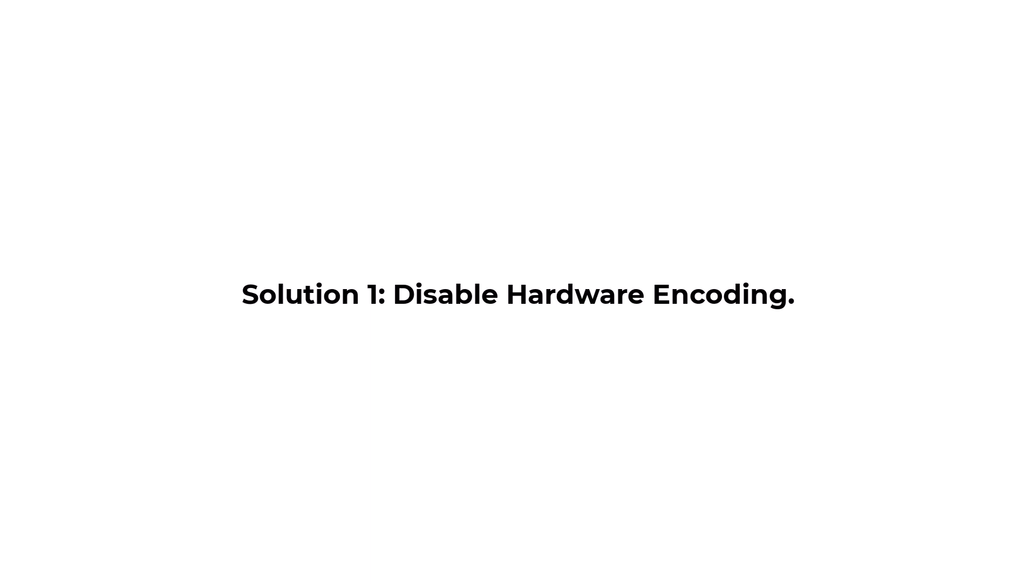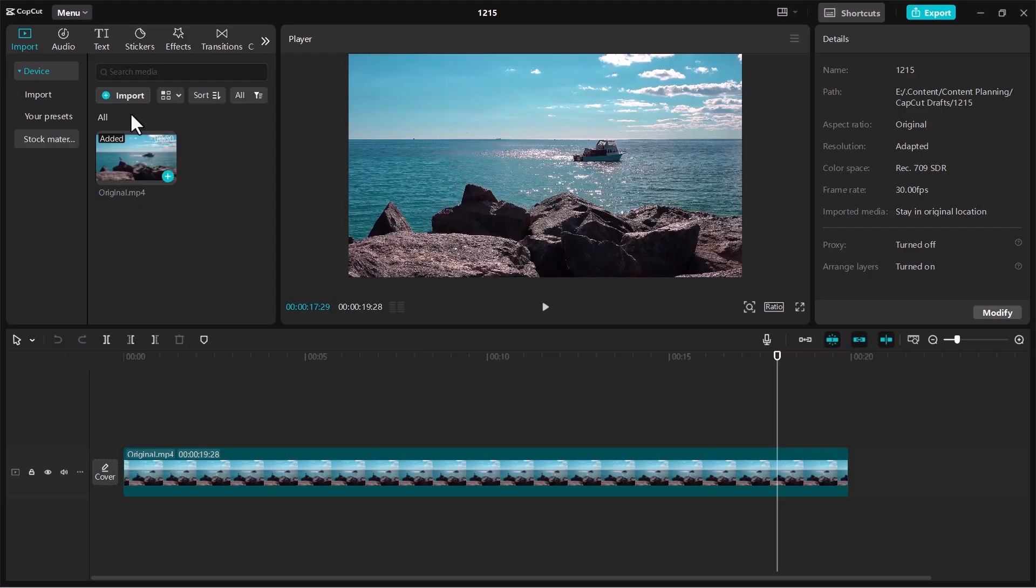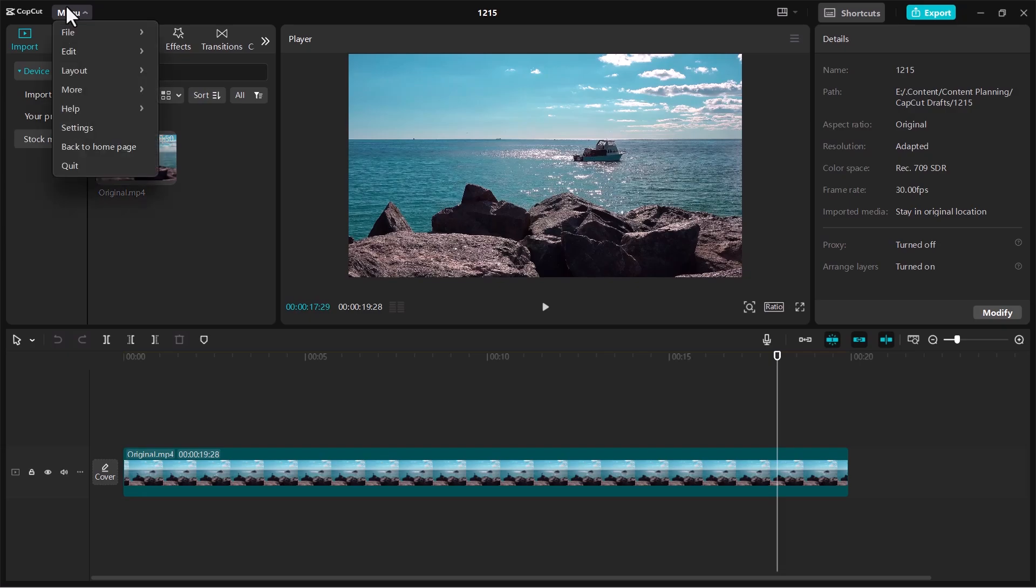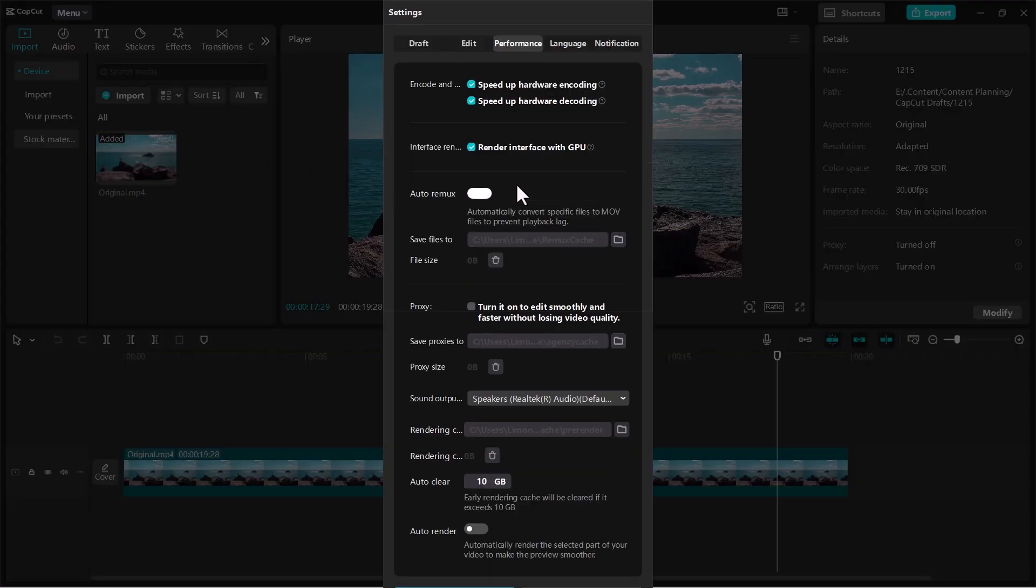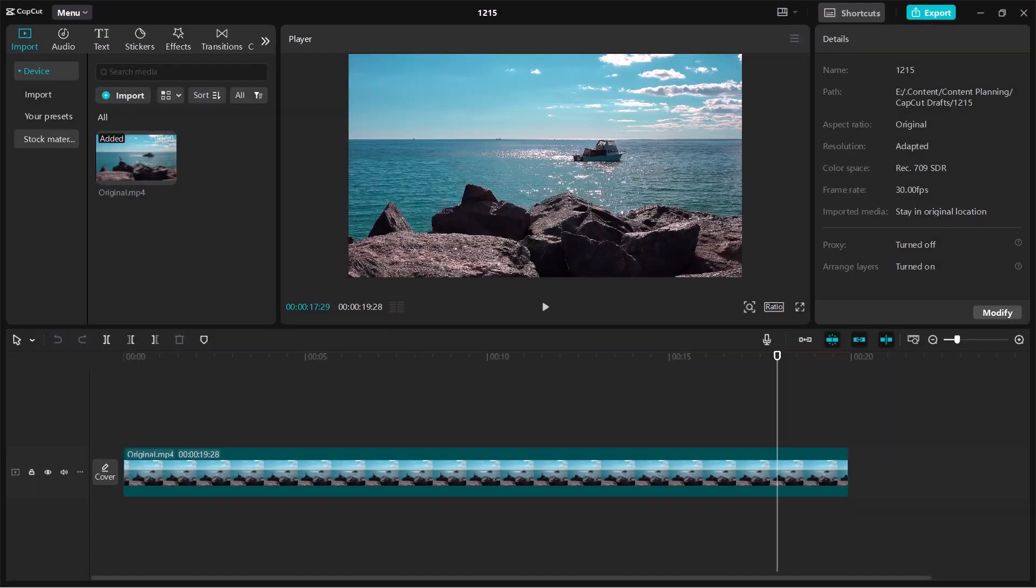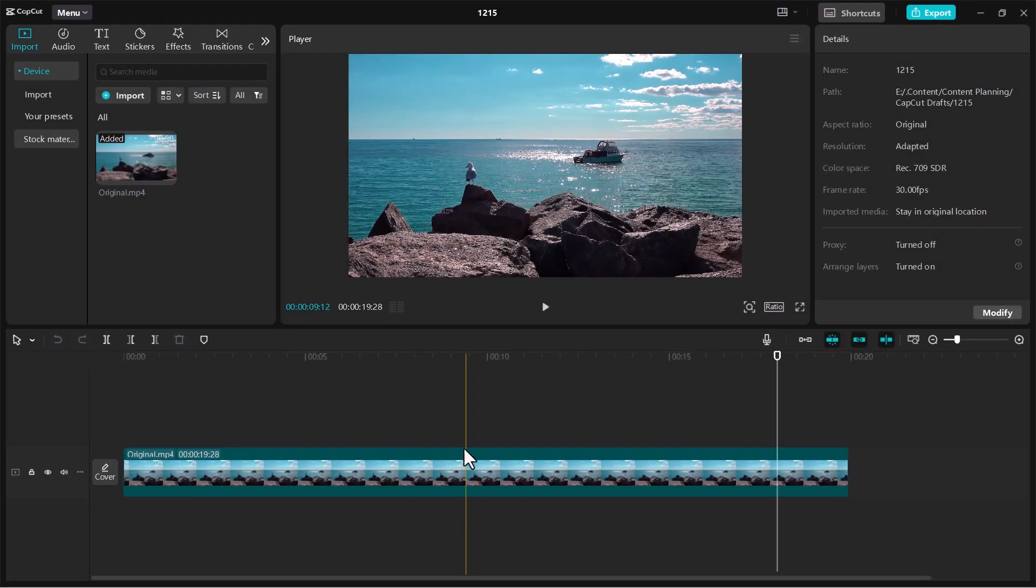Solution 1: Disable hardware encoding. Click on Menu, go to Settings, select the Performance tab. Uncheck Speed Up Hardware Encoding and click on Save Changes.